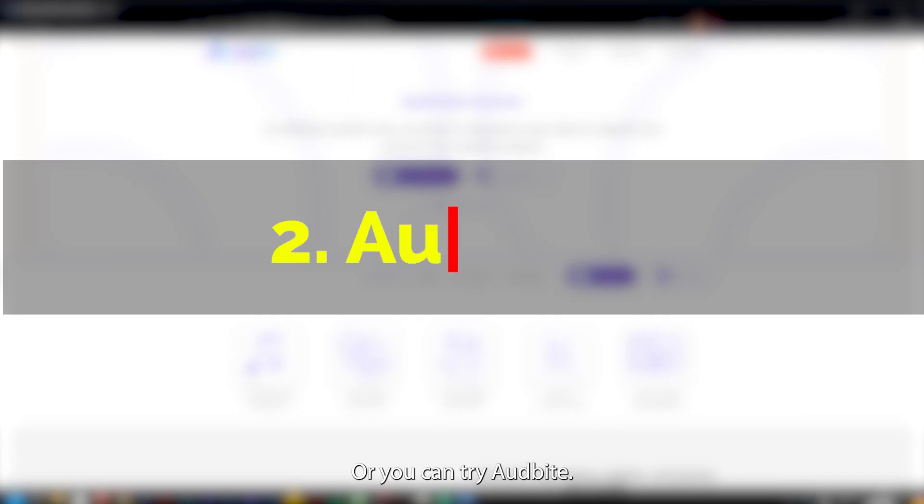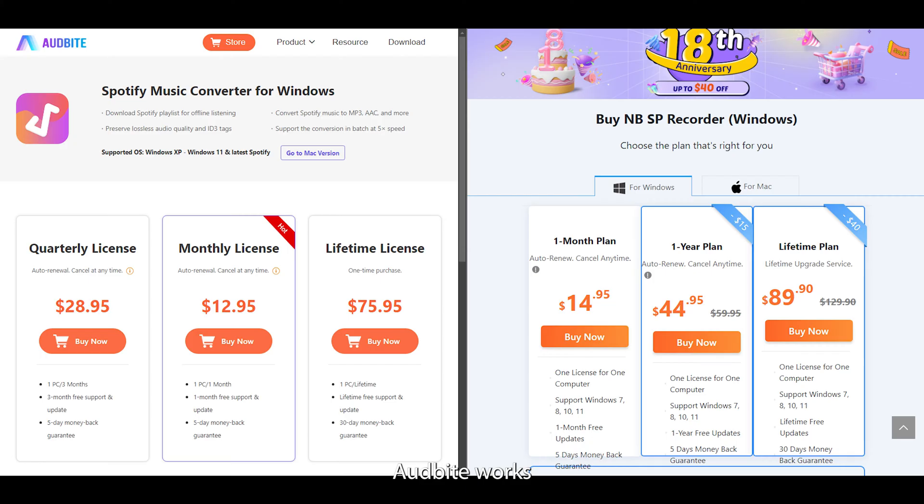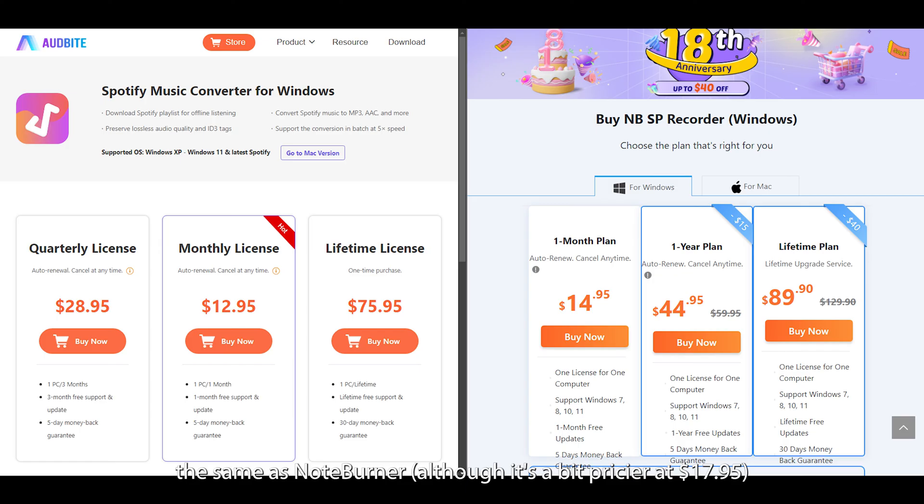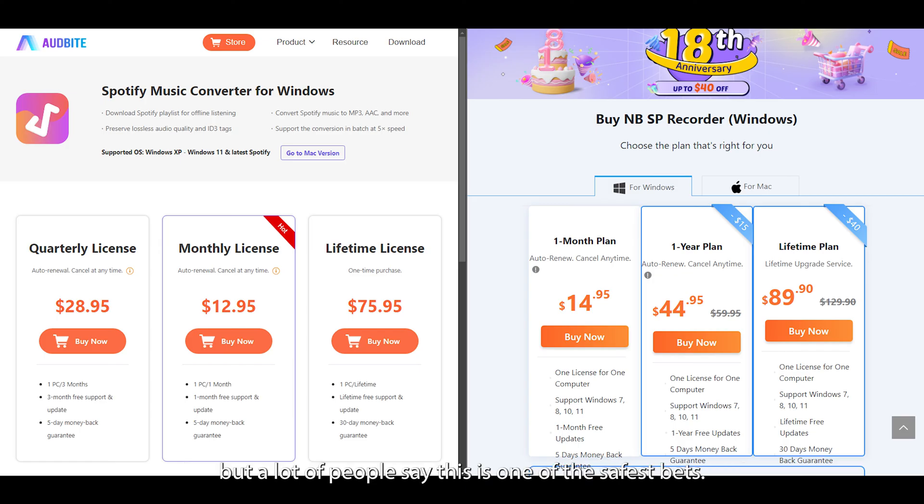Or you can try OddBite. OddBite works the same as NoteBurner, although it's a bit pricier at $17.95, but a lot of people say this is one of the safest bets.